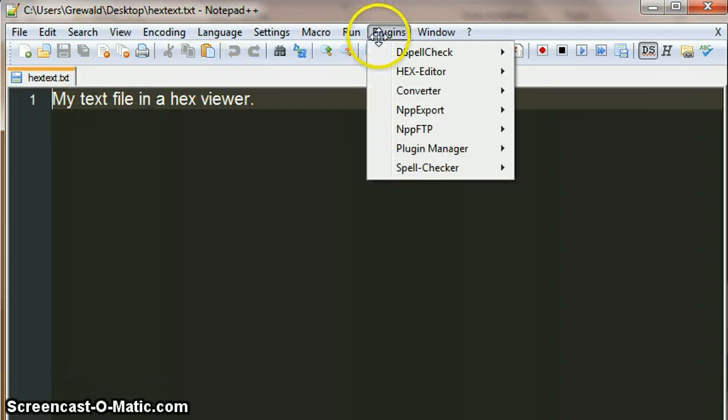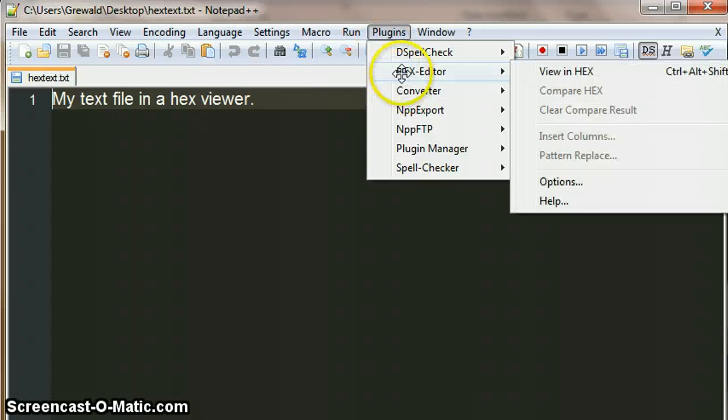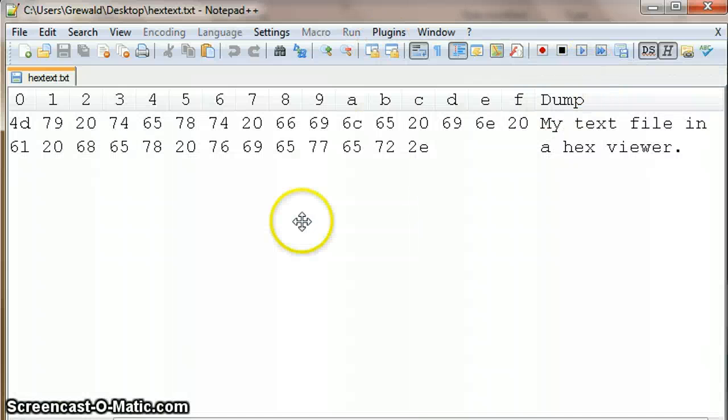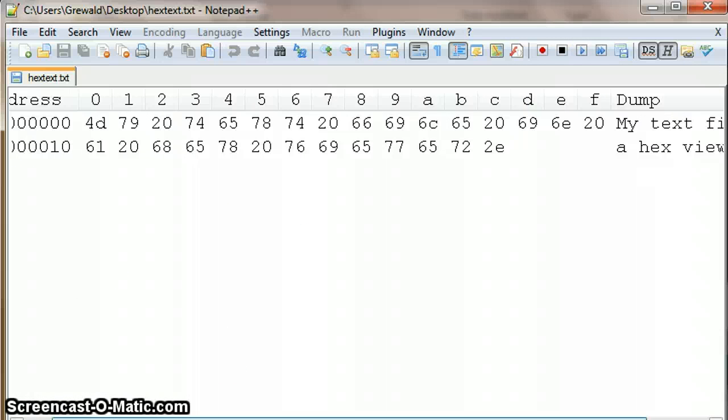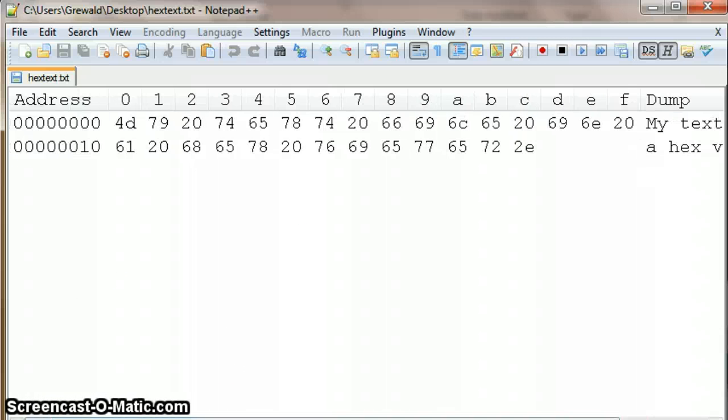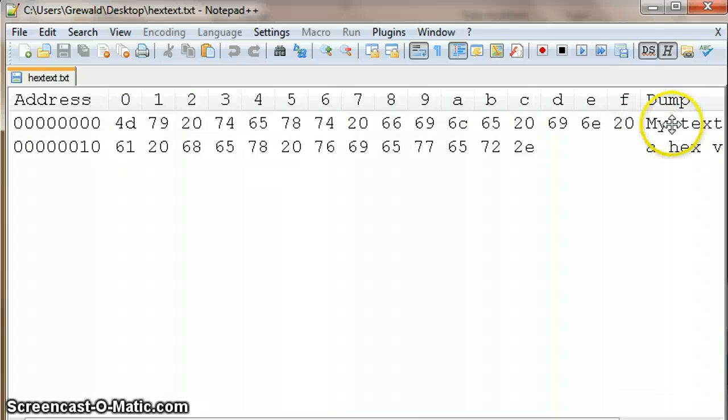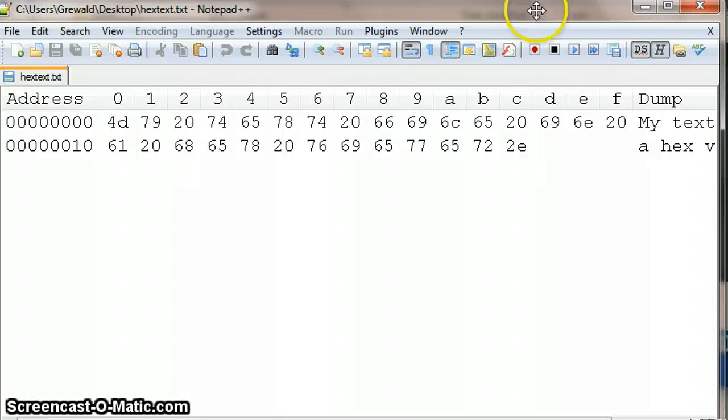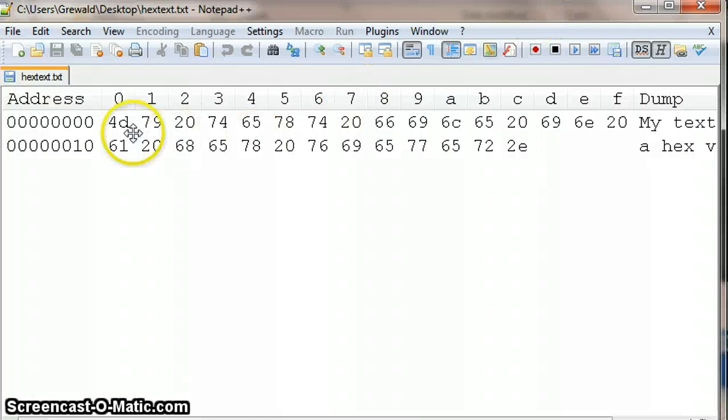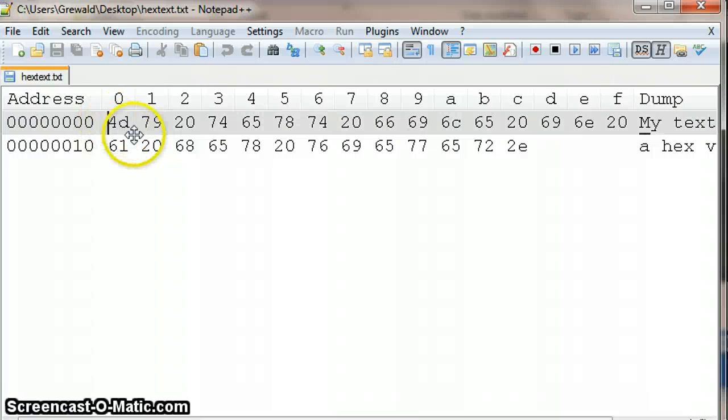And we can now see how the text file is made up. So this is the hexadecimal representation of each of these characters as ASCII.